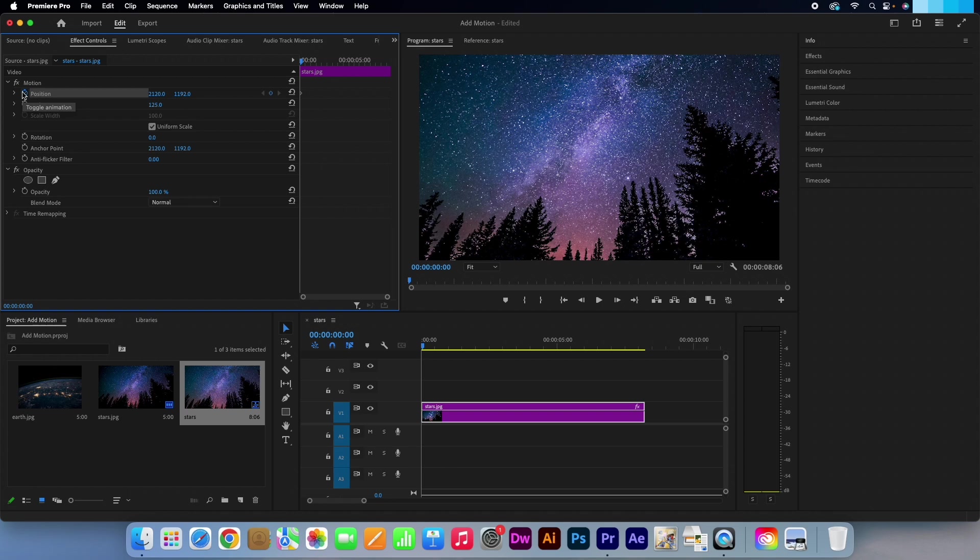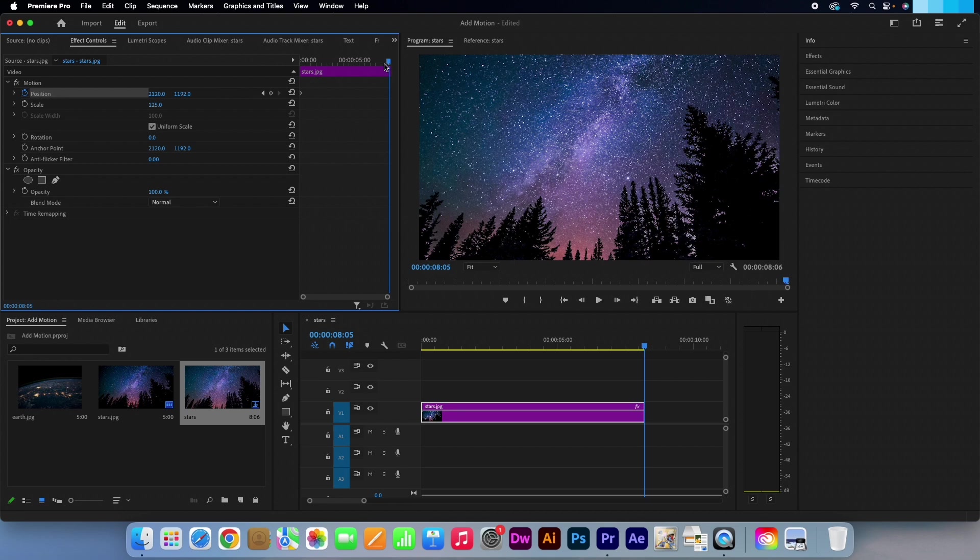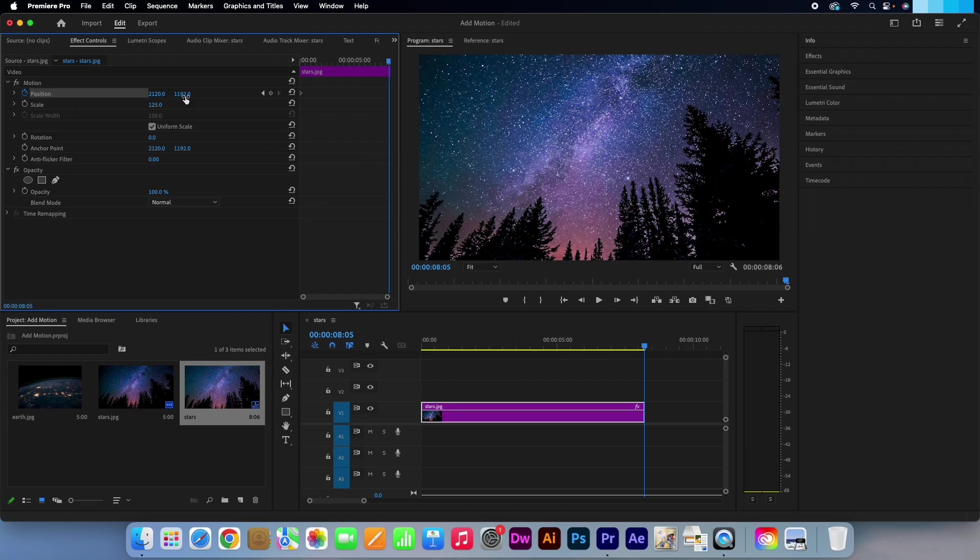Let's move the playhead to the very end again. Go to your effects control panel and head to position. If you adjust this number on the left, you can animate the image to move left or right. Whereas this number on the right hand side will allow you to move up or down.